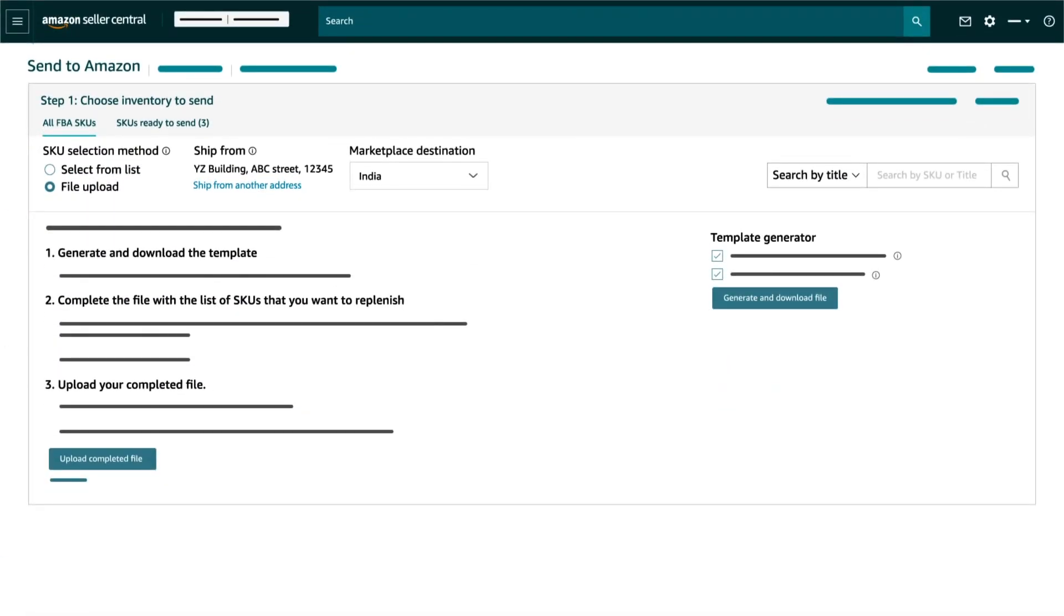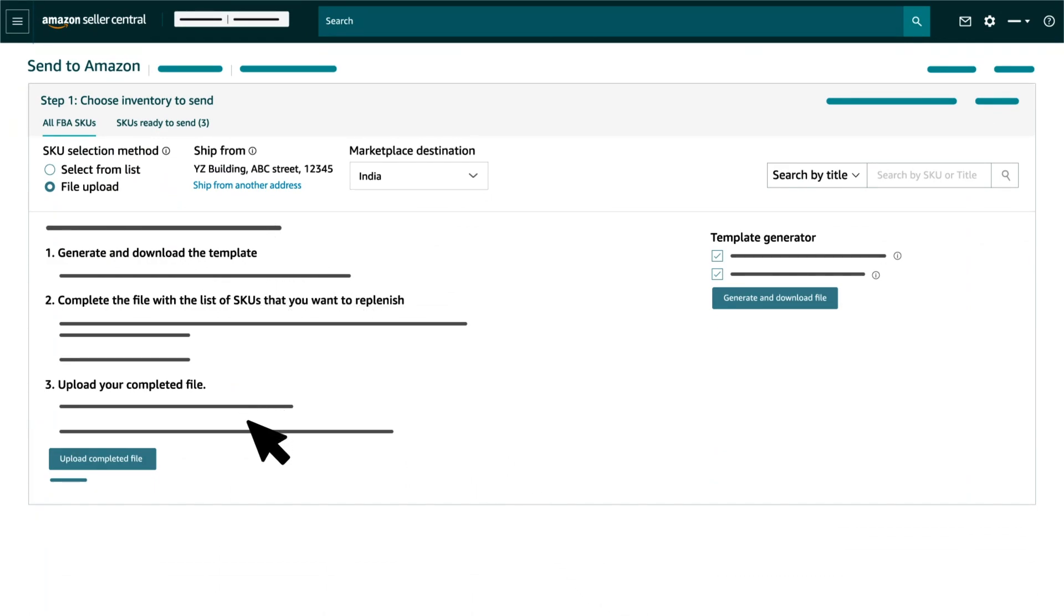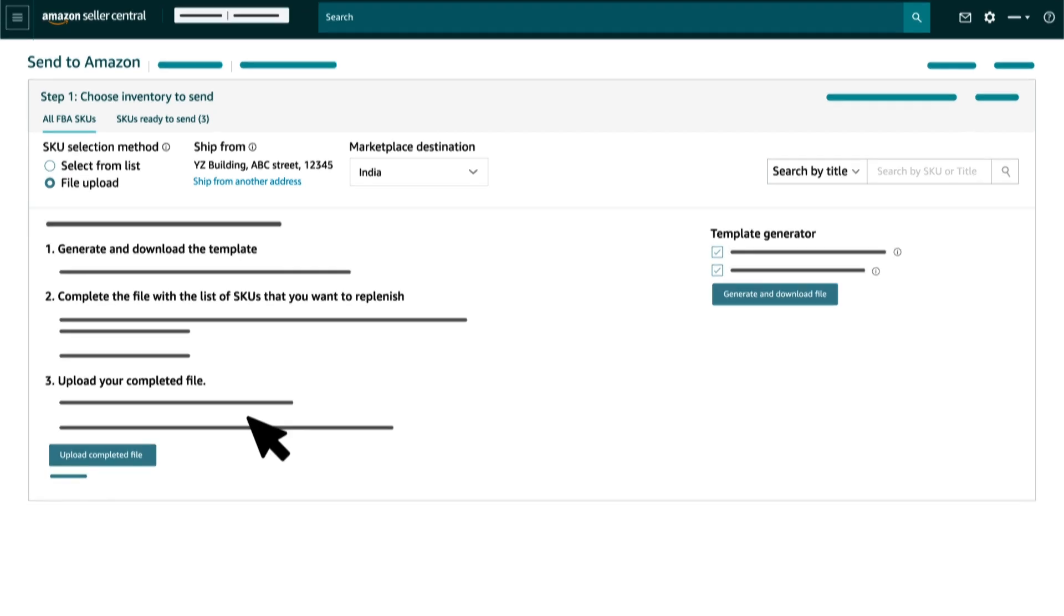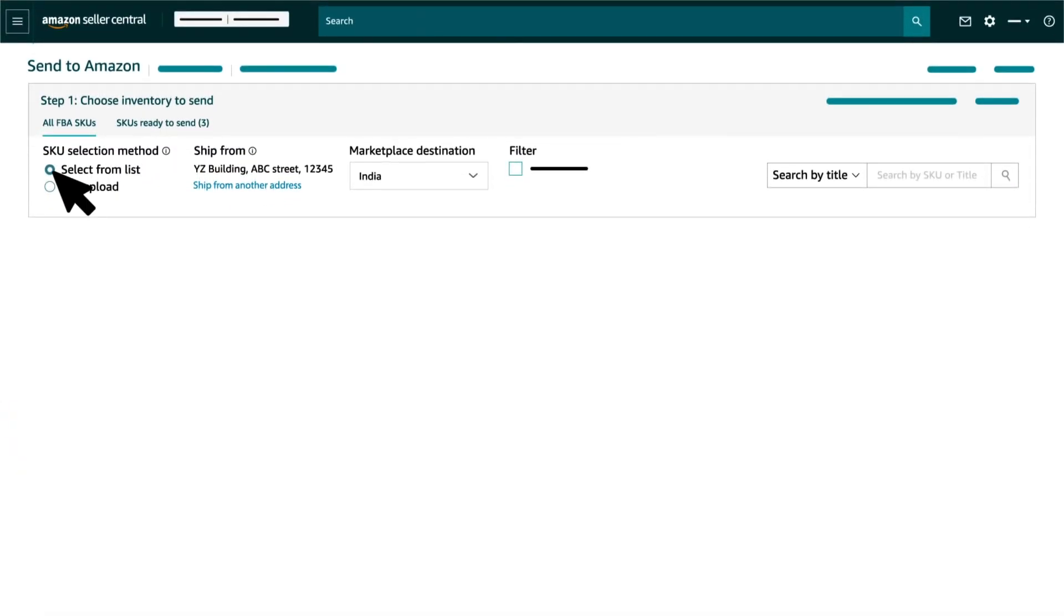To add SKUs using the File Upload option, please follow the steps mentioned on the Send to Amazon page. We will go ahead and select from the list option and move forward to Step 1.